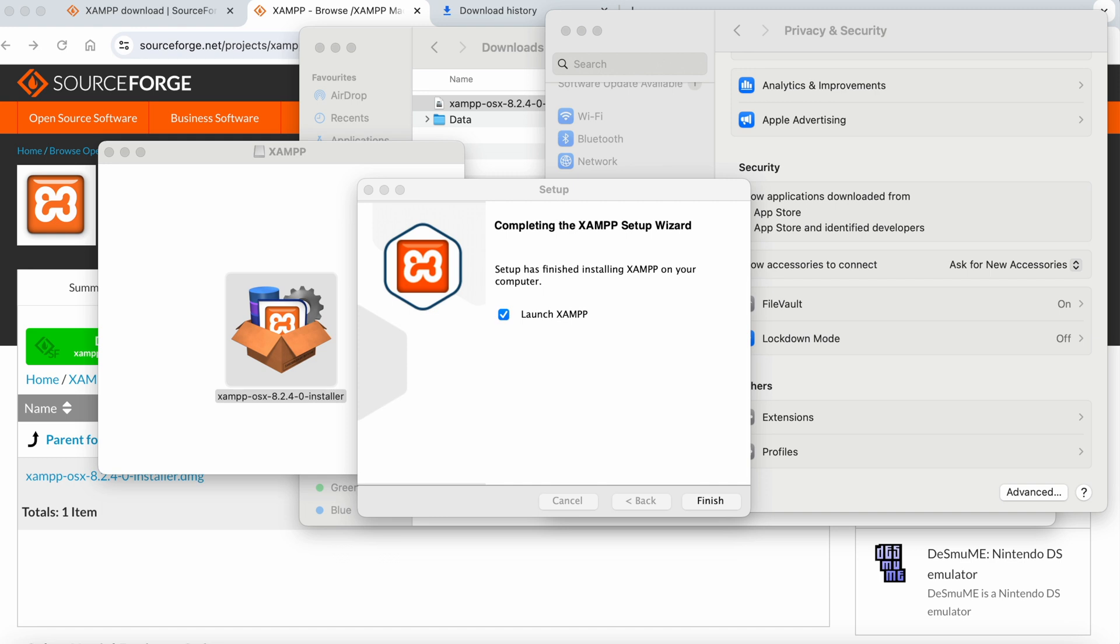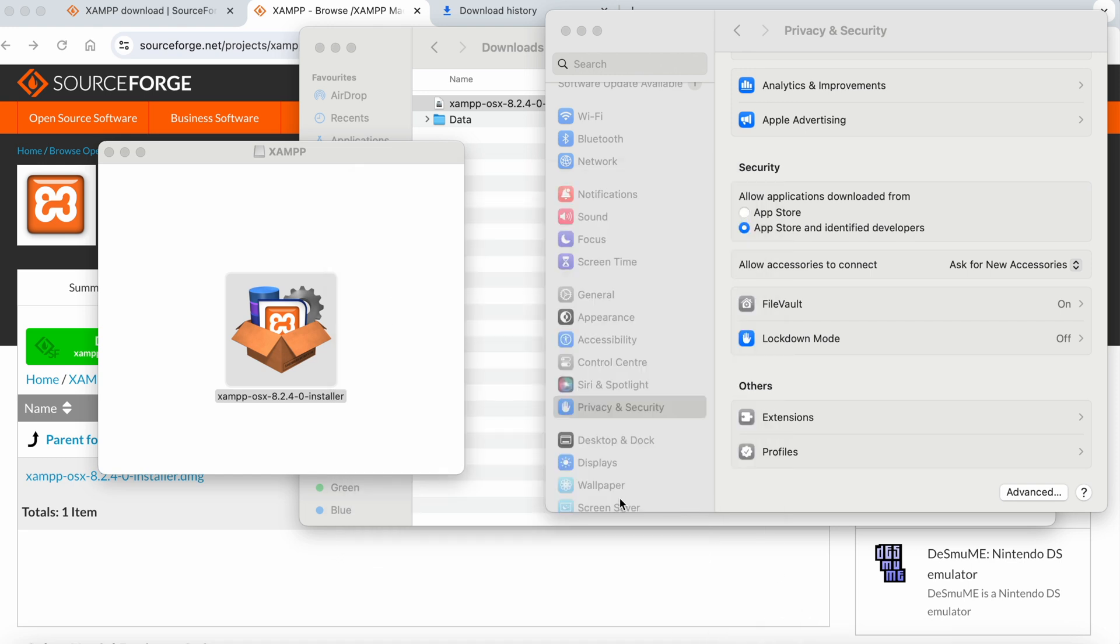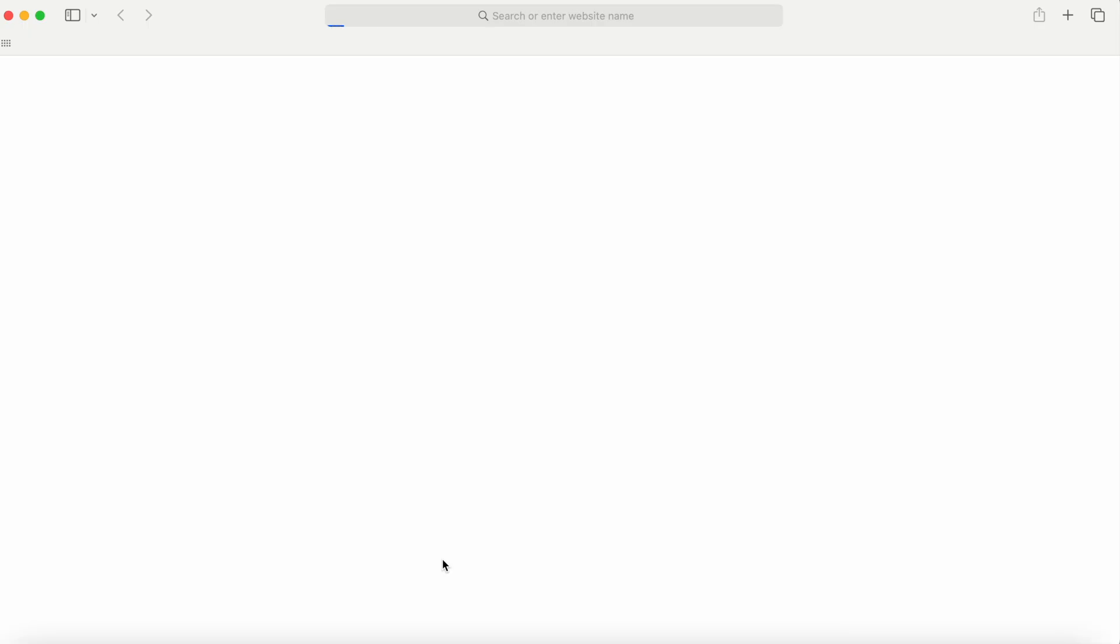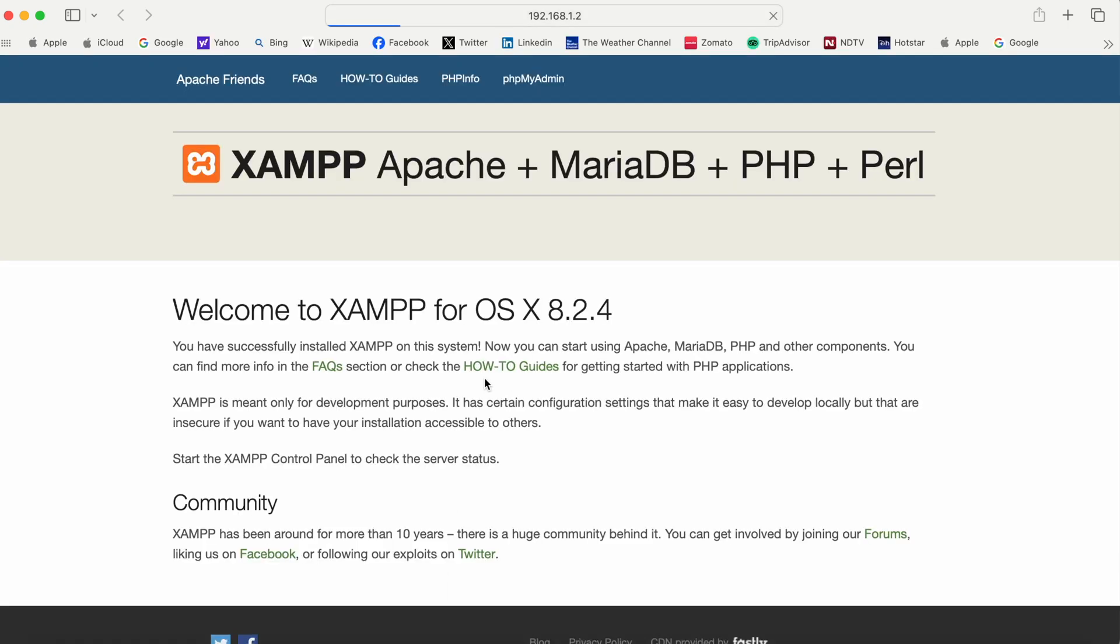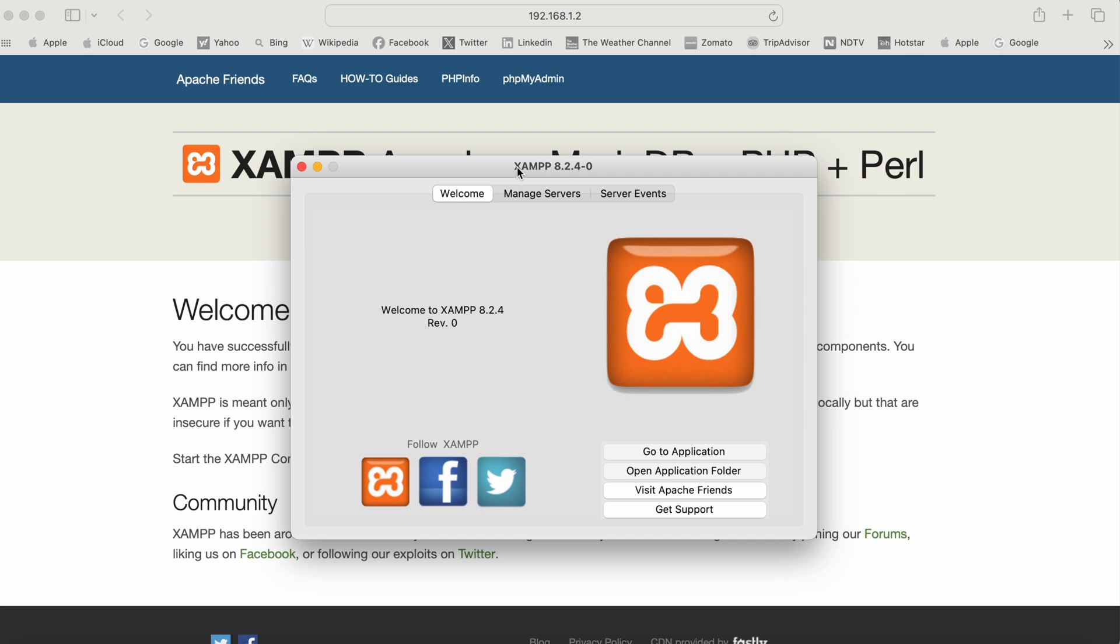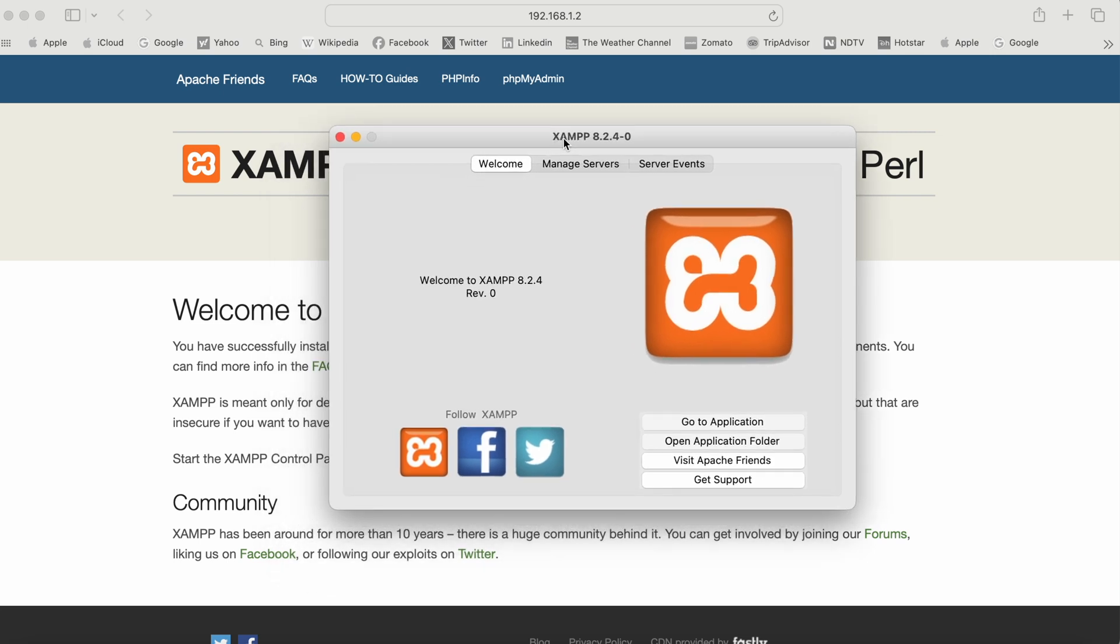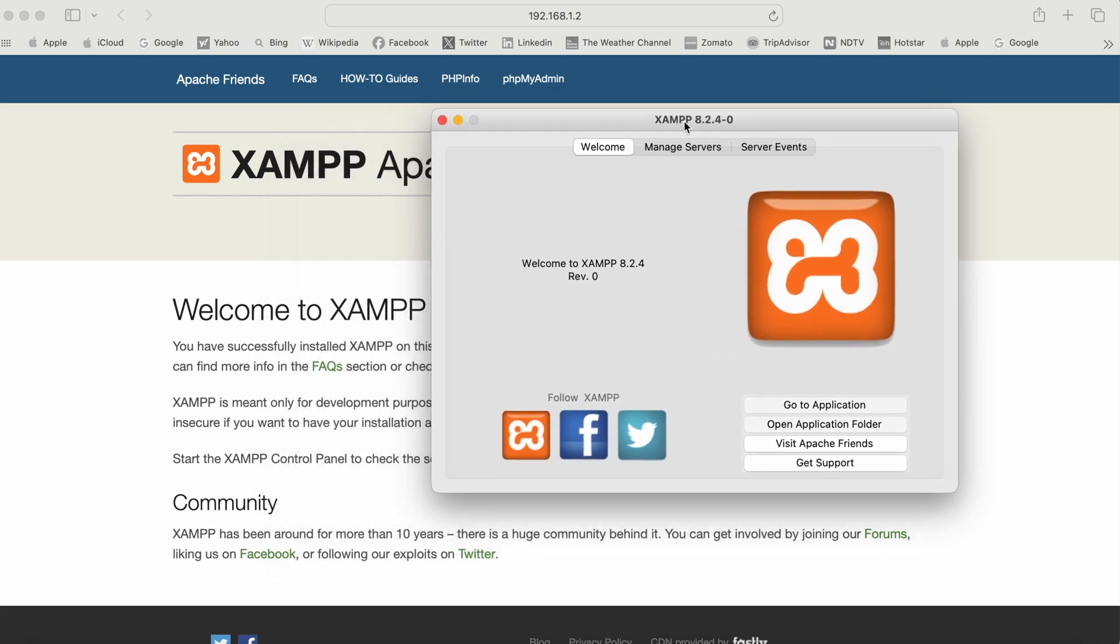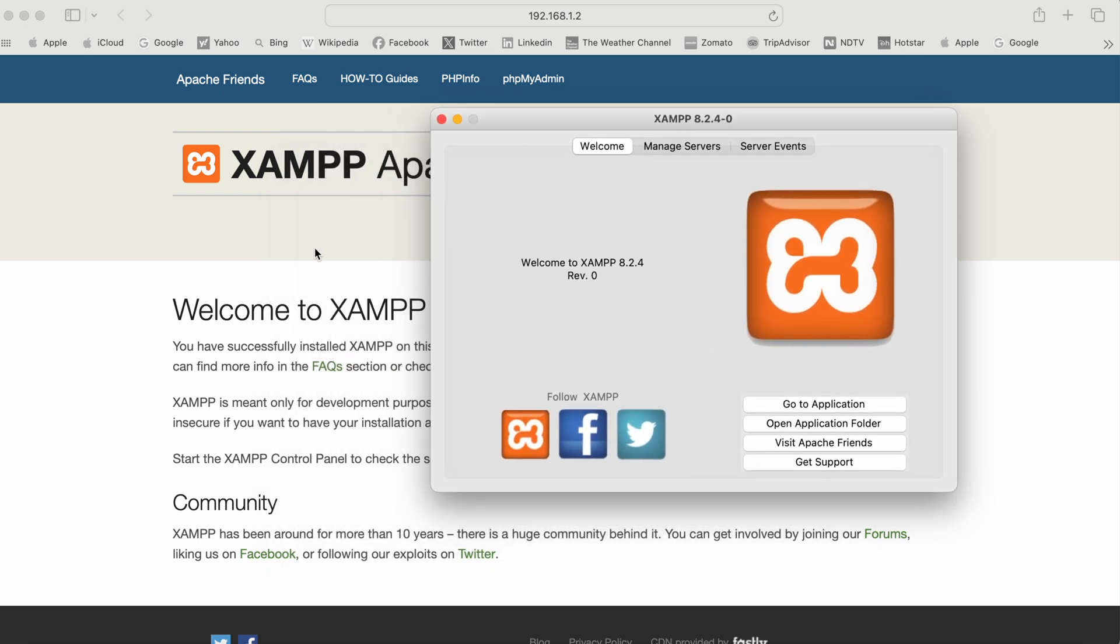XAMPP has been installed. Click Finish and it will launch XAMPP. It has launched and a prompt has also opened in the web browser.